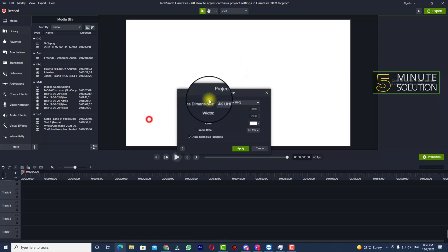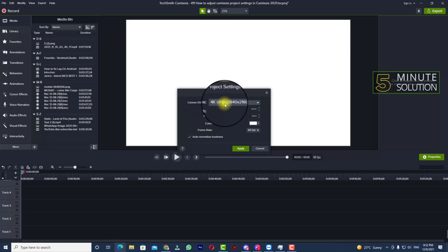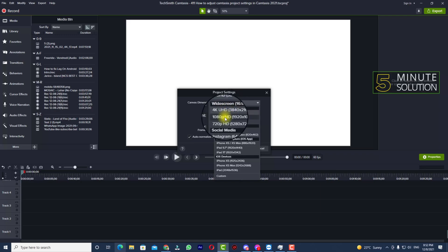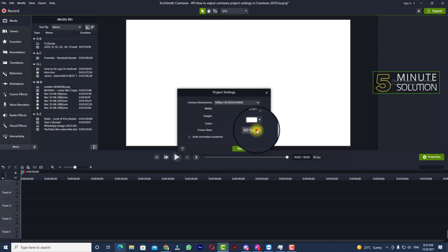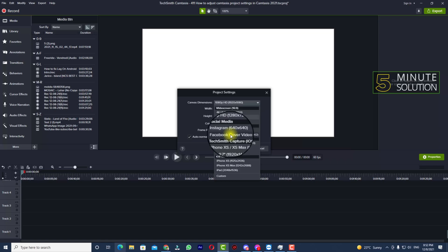So in these settings you'll be able to change your resolution. You can see my canvas dimension is set to 4K, which is 4K resolution. Now if you want to change this resolution to 1080p resolution, you can select that too. And you can select frame rate as well. You can see there are lots of resolutions available.